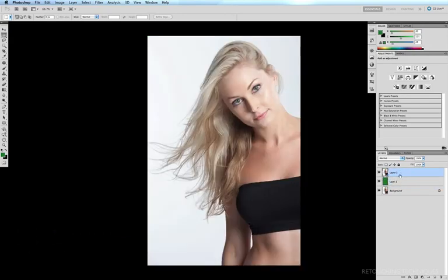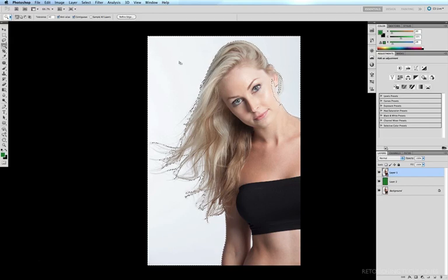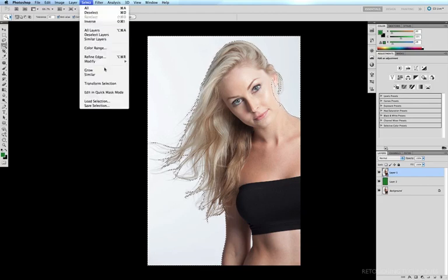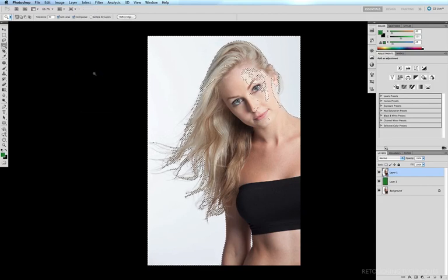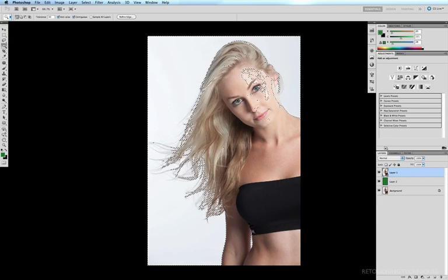I'll select Layer 1 and grab the Magic Wand tool — the quick key is W. I'll click anywhere on the background here and we get a rough selection of the studio background. Then I'll go up to Select Similar, which selects everything similar in color to the studio background, including the little gap between the arm and the waist. You can play around with the tolerance of the Magic Wand — I've got mine set to 40.